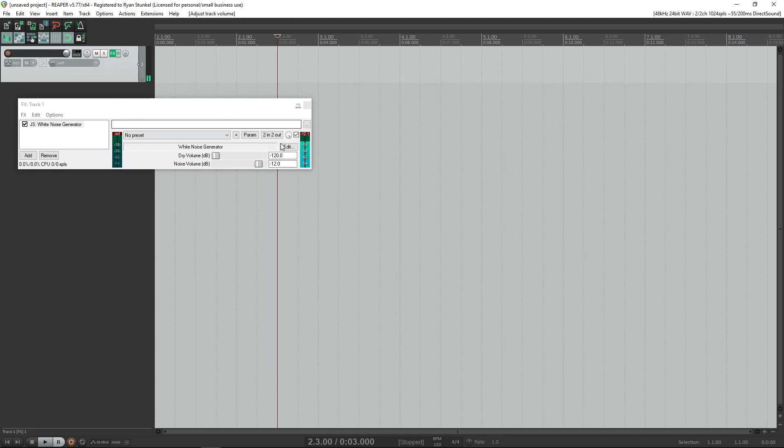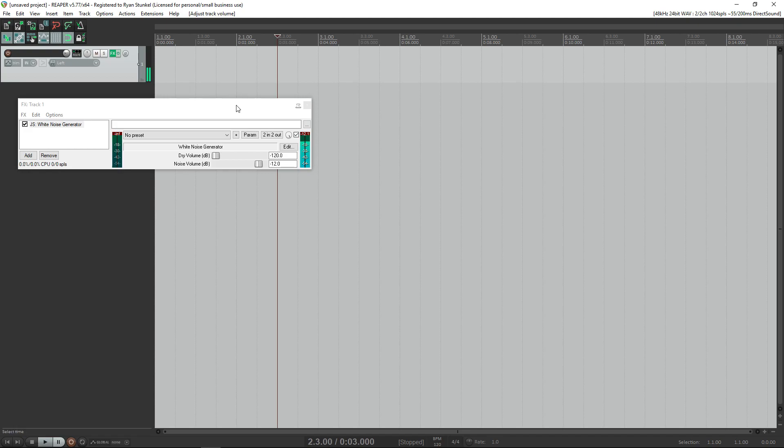As you can hear, we have white noise being generated all the time, and it will not stop. It's just gonna keep playing forever pretty much. So you're probably wondering how are we gonna use this in our sound design if it's playing all the time. Isn't that gonna sound bad?